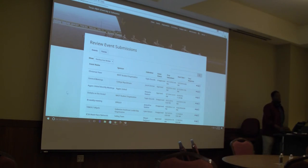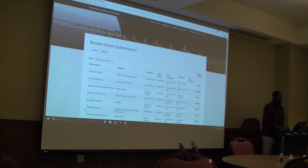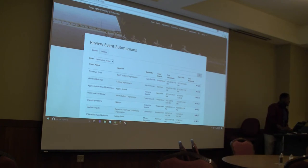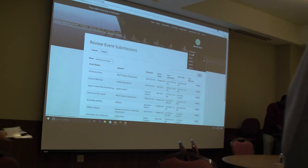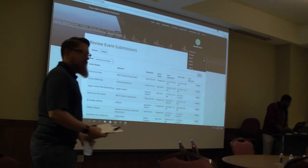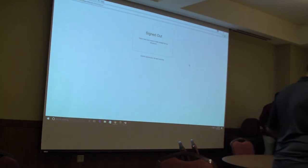Any other questions about accounts, purchase requests, event requests, or funding requests? Let's have a great year. Always feel free to contact myself or Taylor — you may not have met Taylor yet, she's in student activities. Please feel free to contact us if there are any questions.